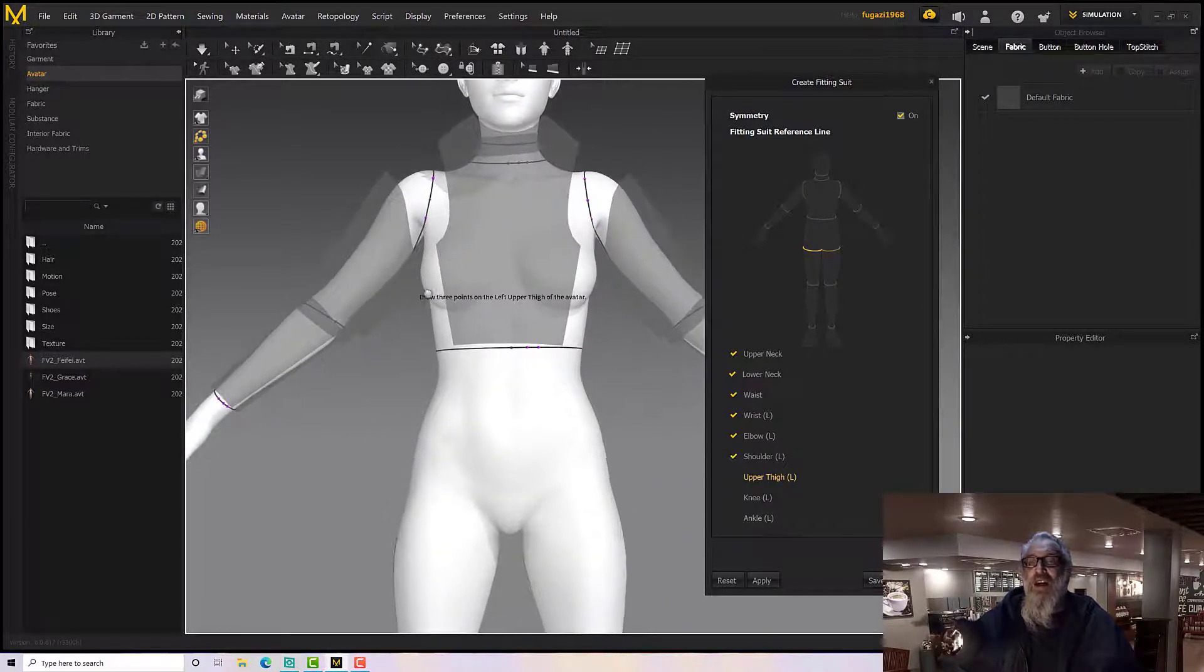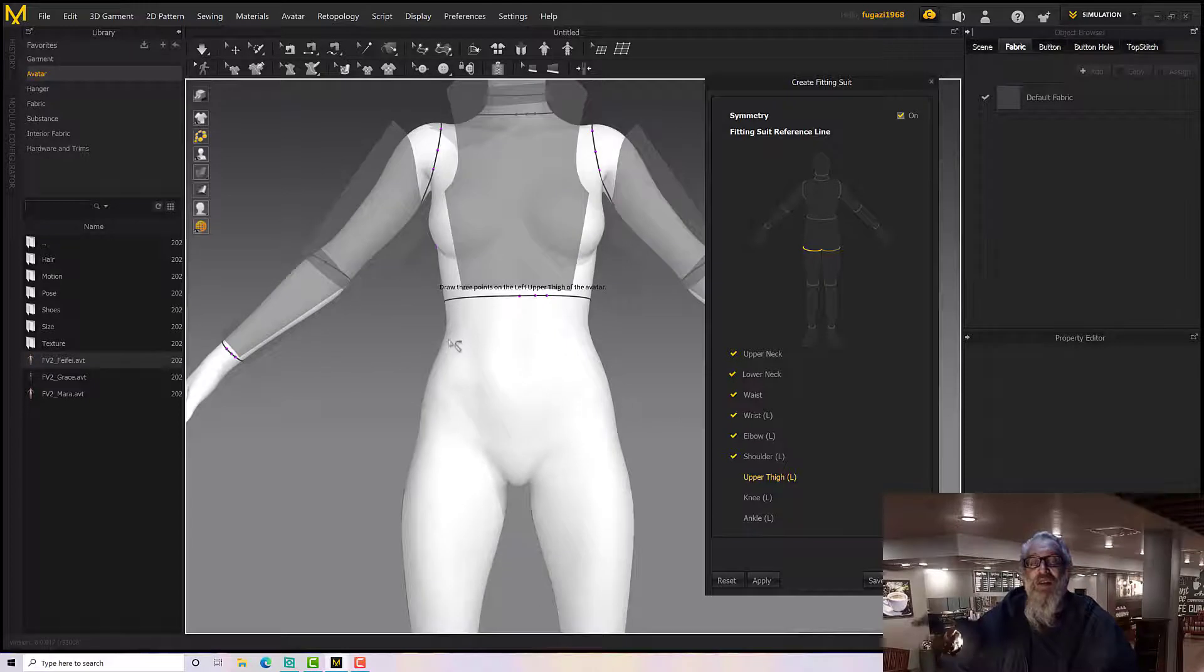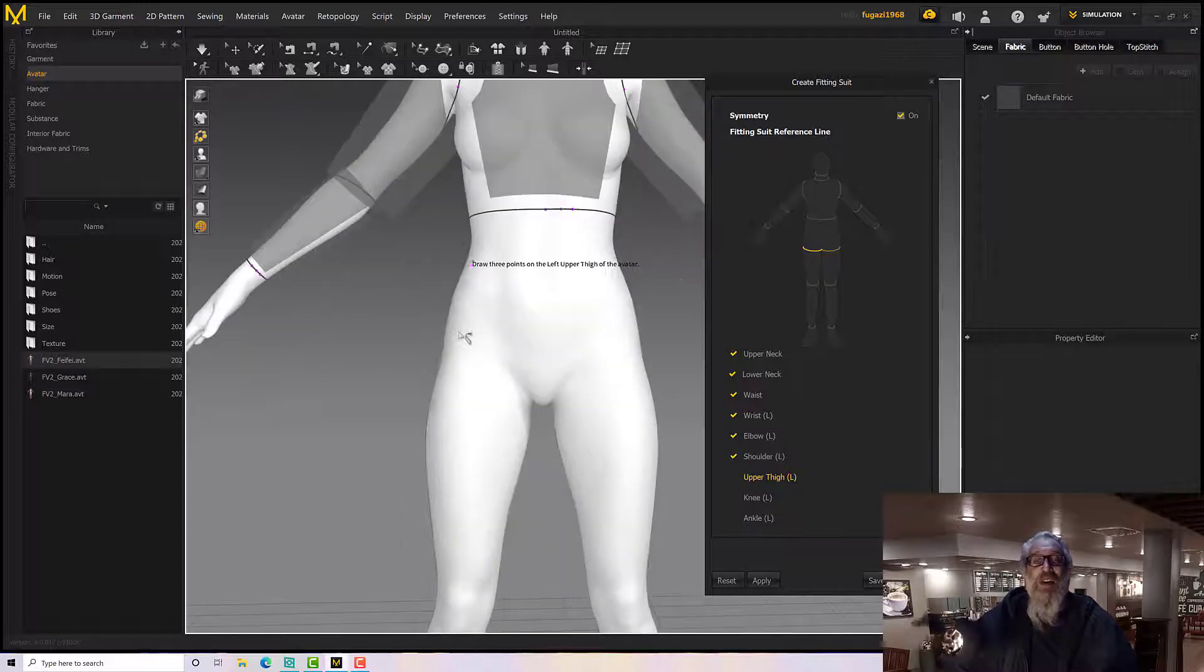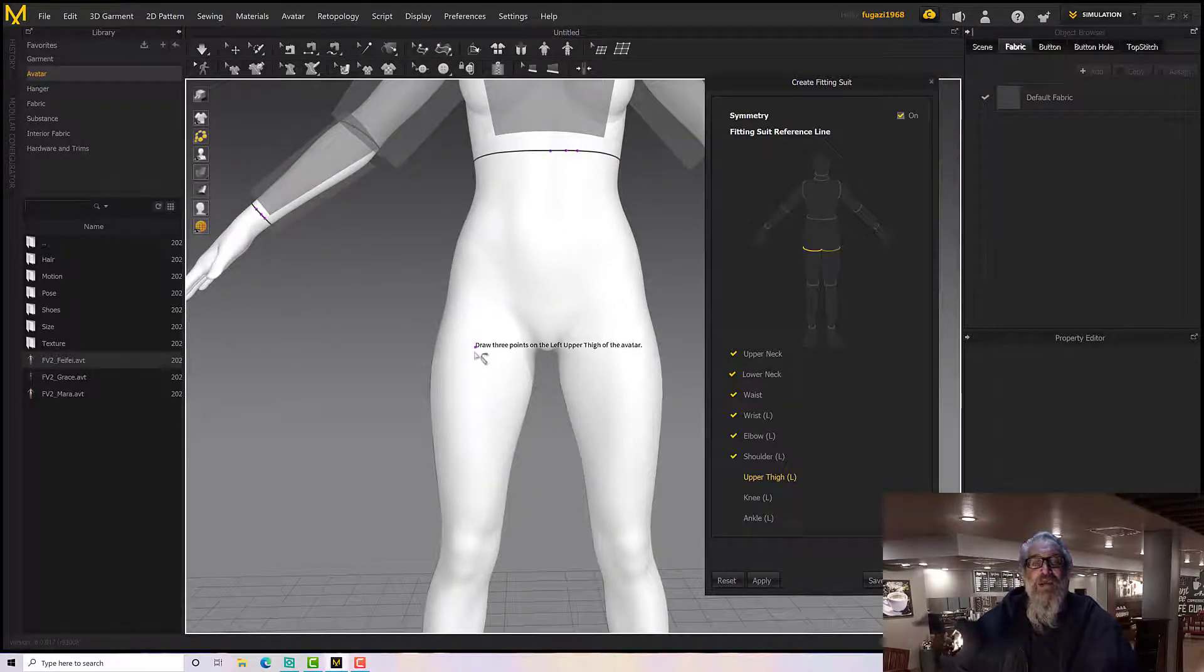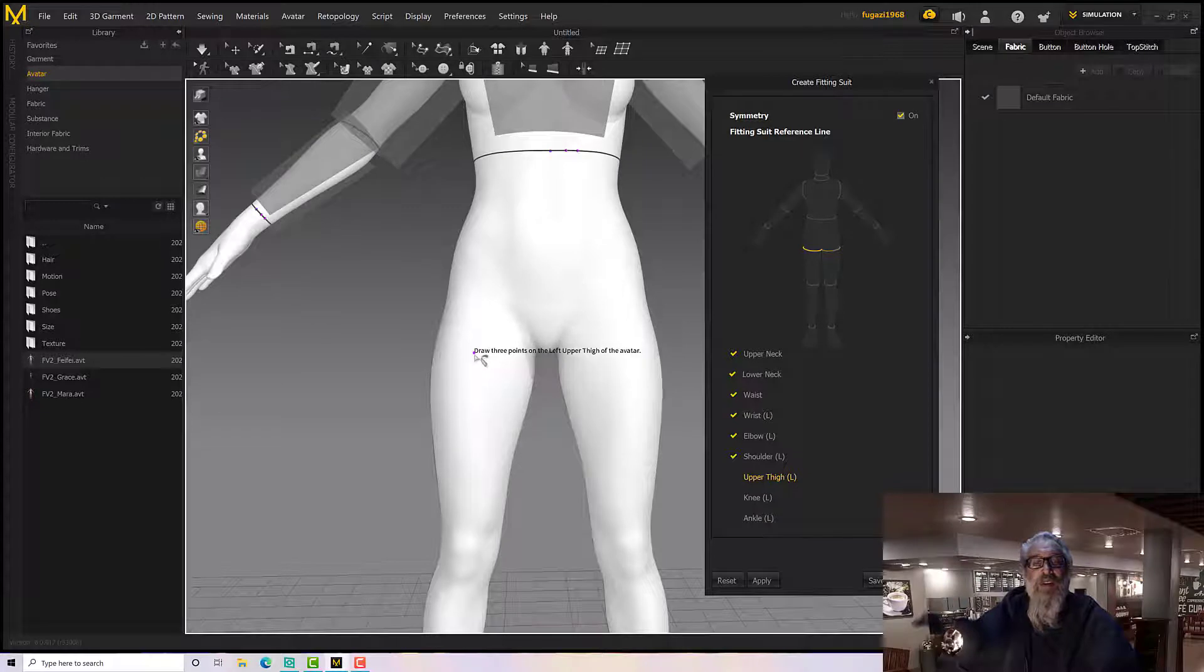We can adjust these lines if you want to, if it happens to be particularly wrong, but I think we should be okay. So upper thigh, let's pop a line around there. There we go.